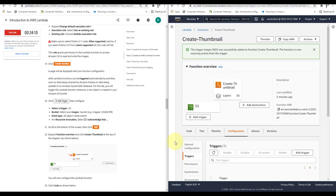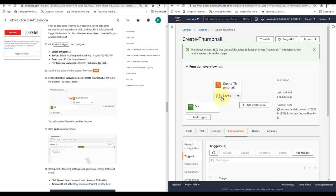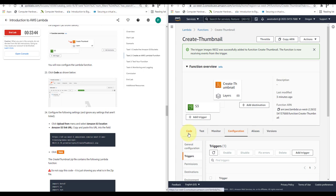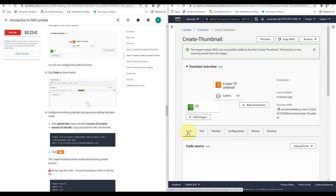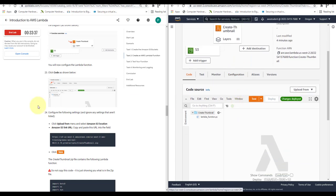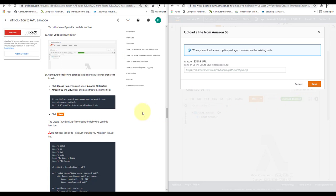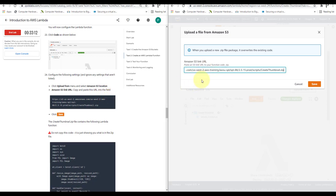Expand Function Overview and click on 'create-thumbnail' at the top of the diagram. Now click on the Code tab. To configure the code, click Upload From and select Amazon S3 Location. Copy and paste the provided S3 location URL into the field and click Save.